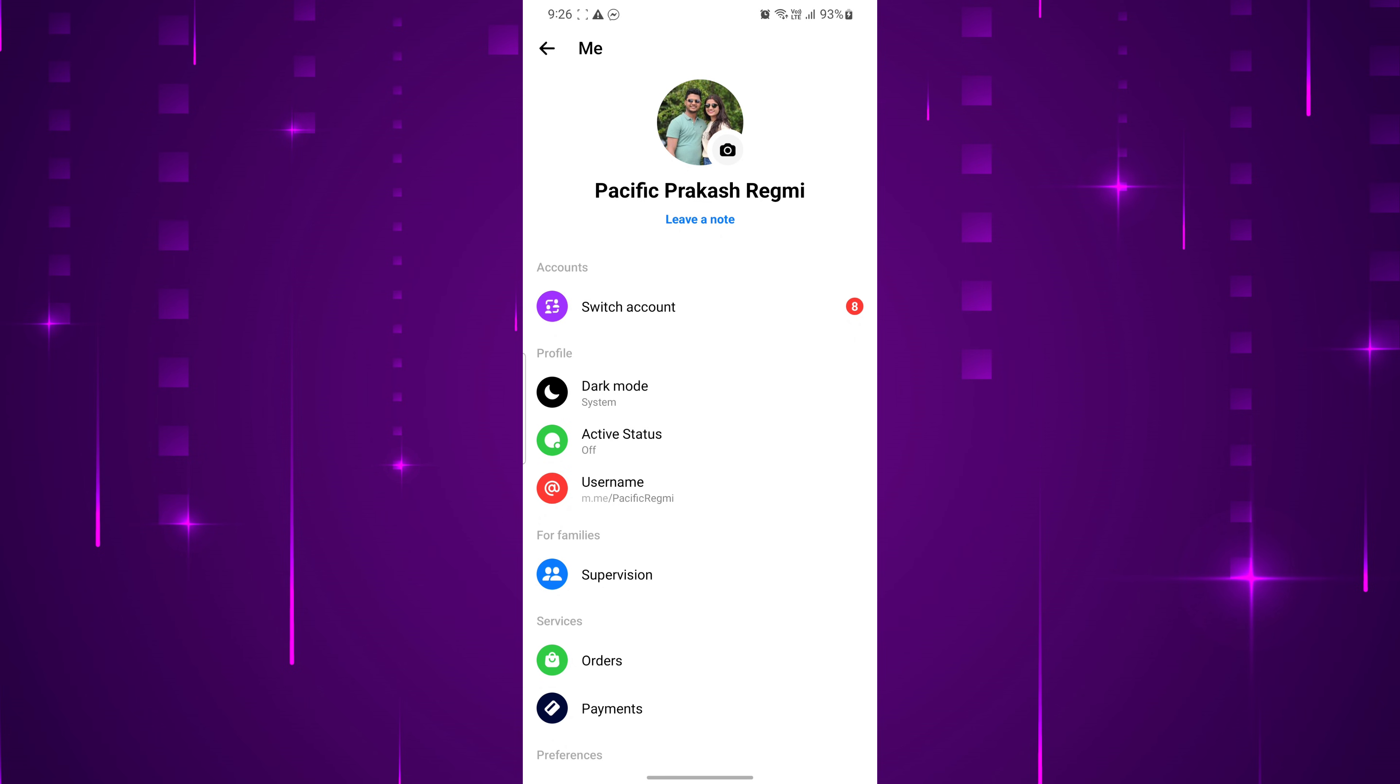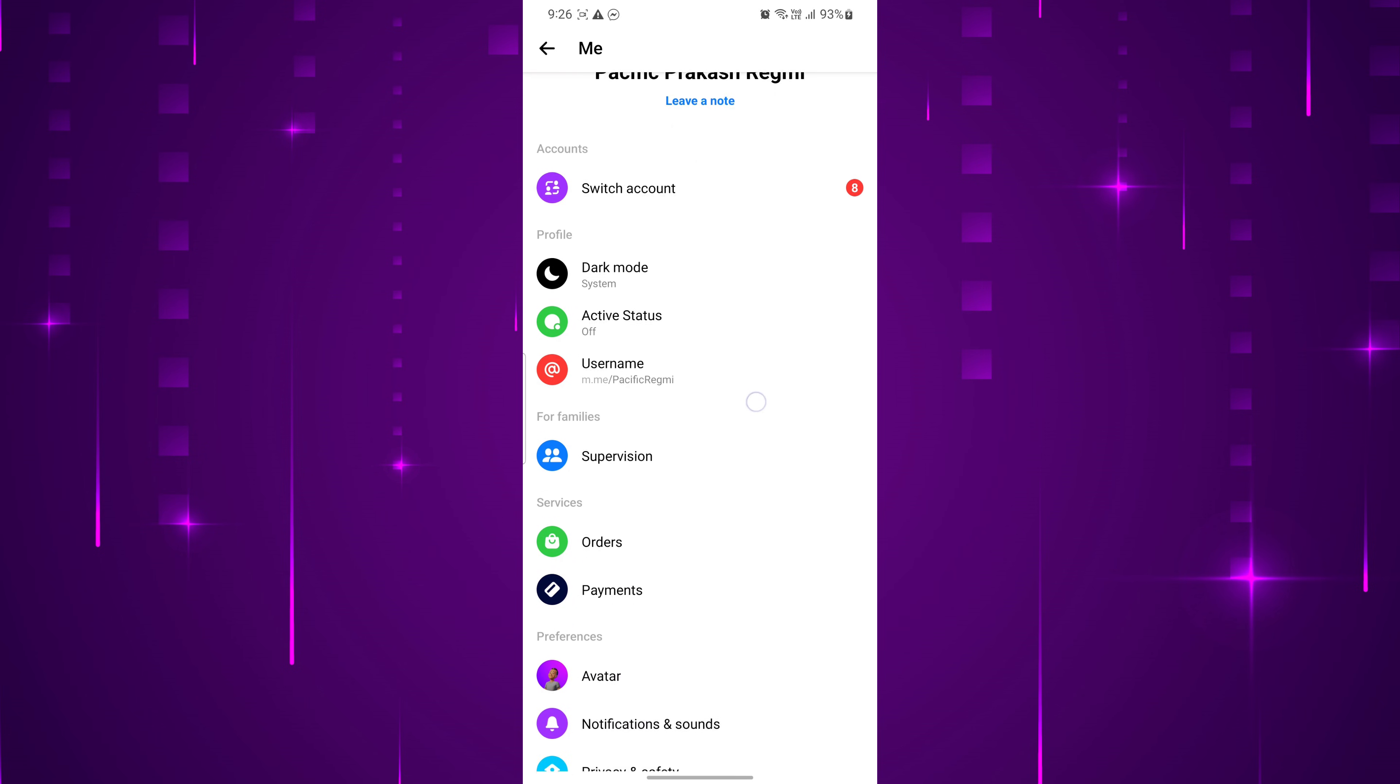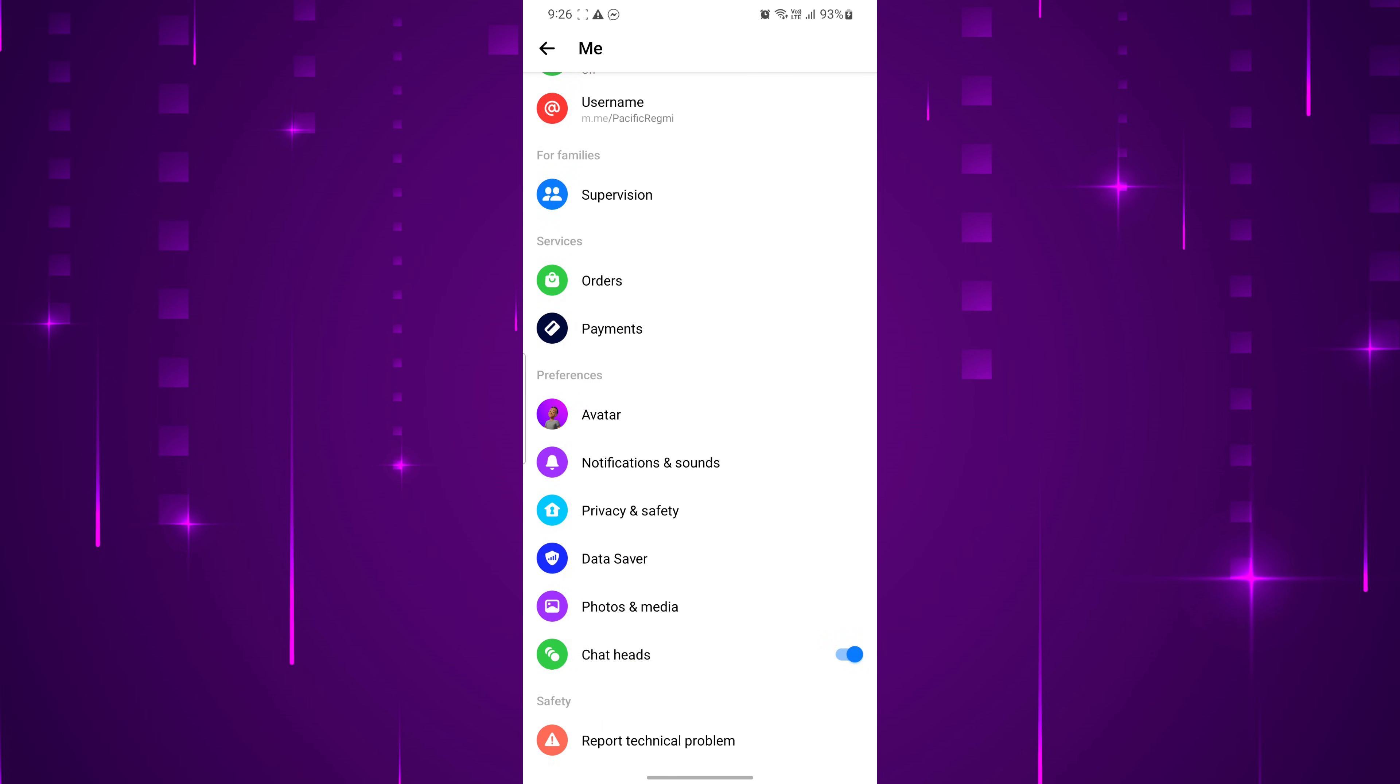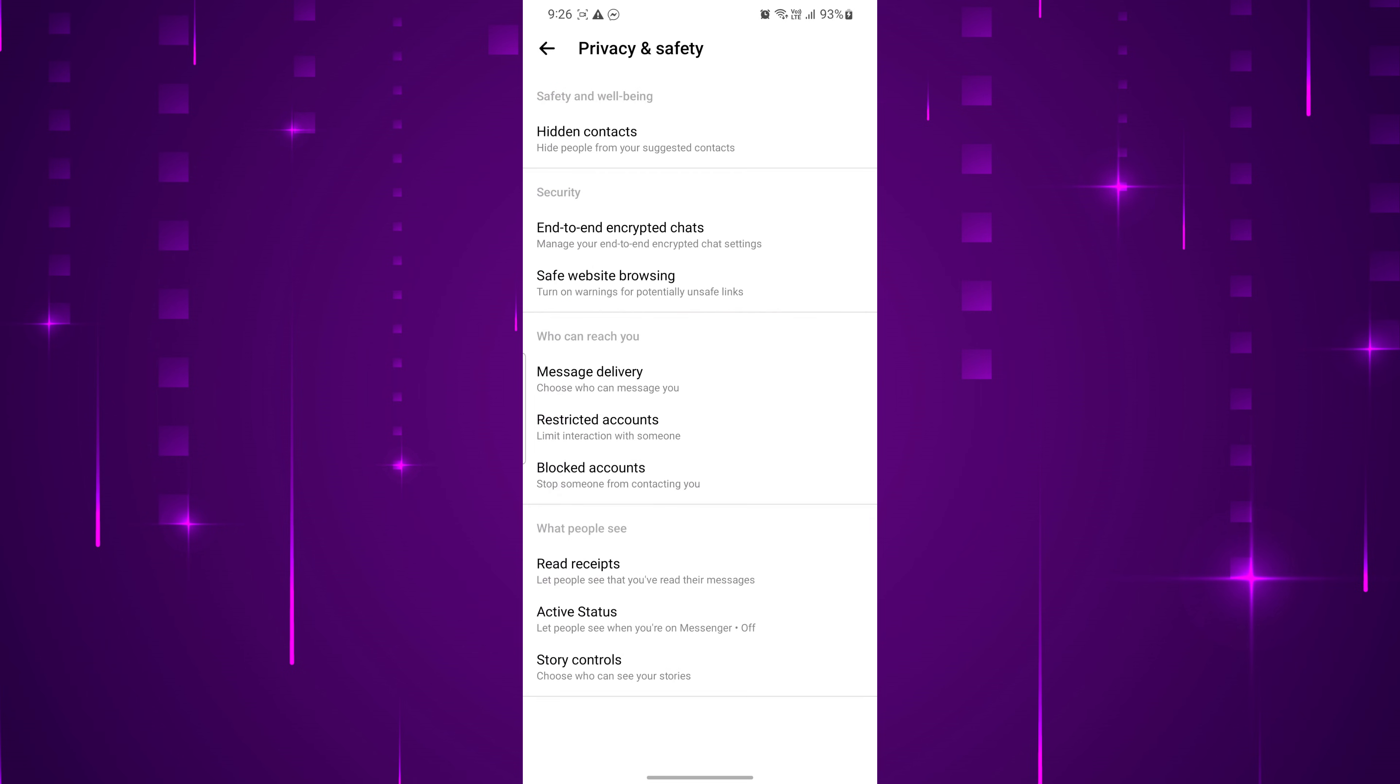Now, scroll down until you find the Privacy and Safety option. Tap on it to proceed. Under the What People See section, you will find an option called Read Receipts. Tap on it to access the Read Receipts settings.